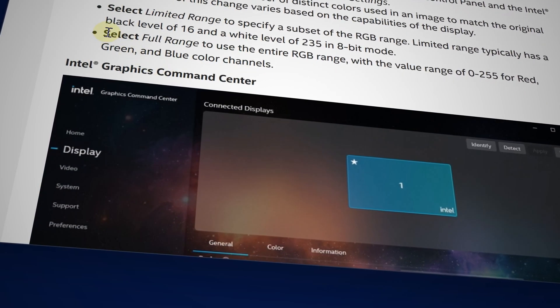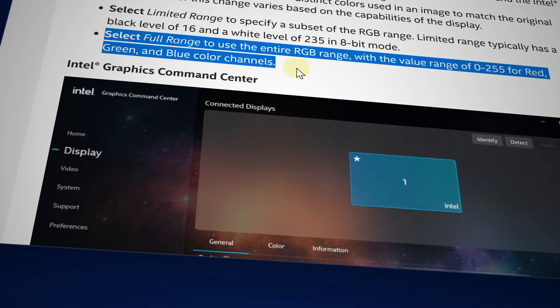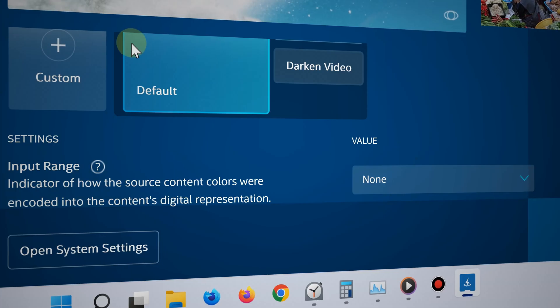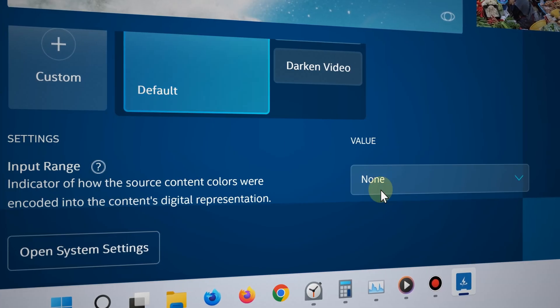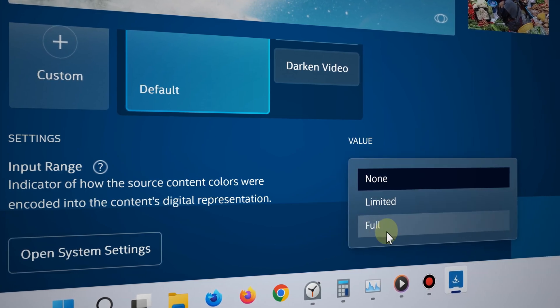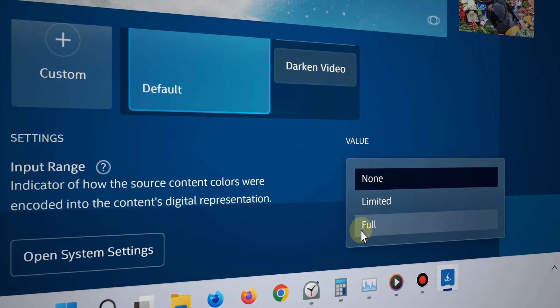And for video, it's the same thing. Simply click on video and then for the input range, make sure it's set to full again for richer colors.